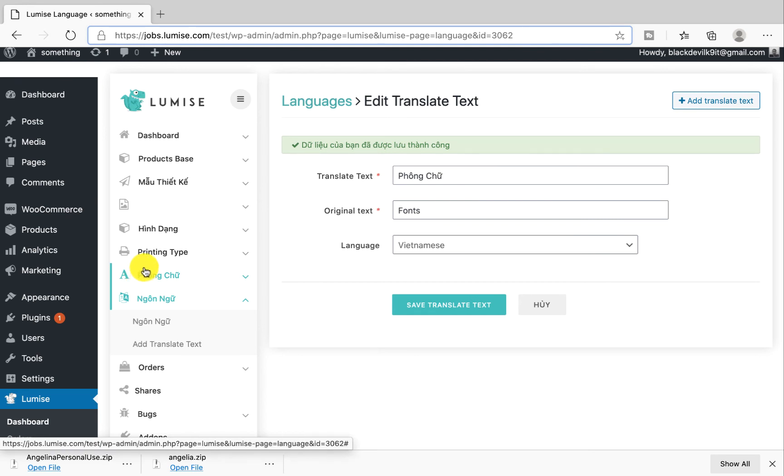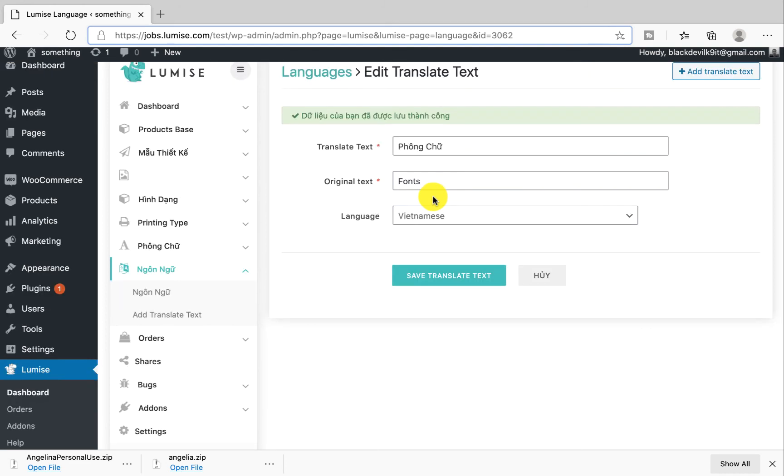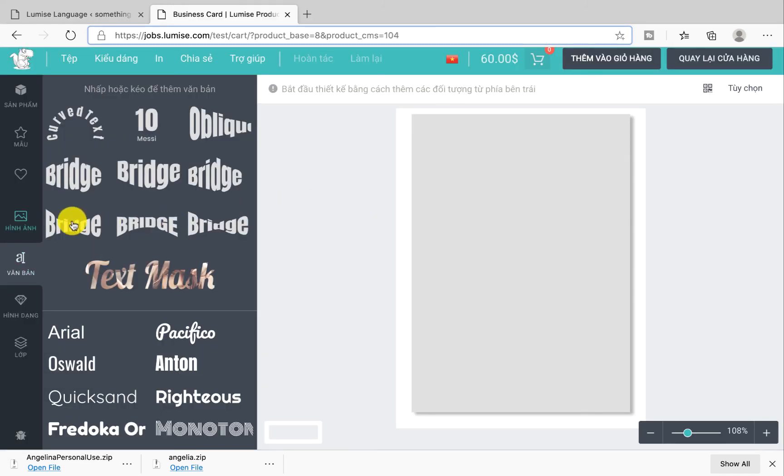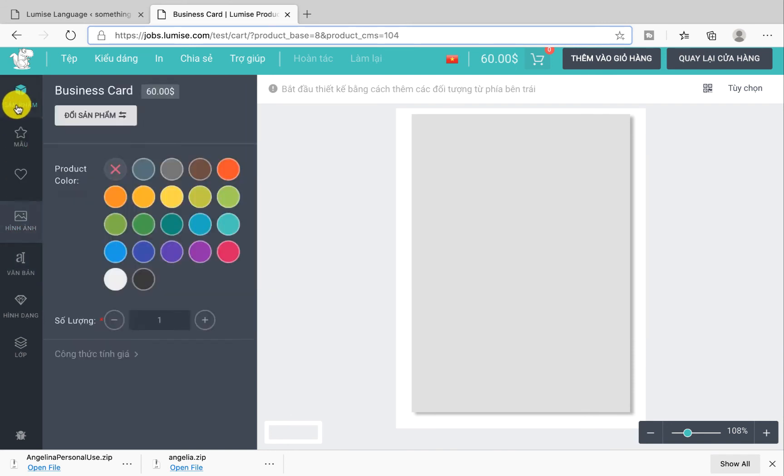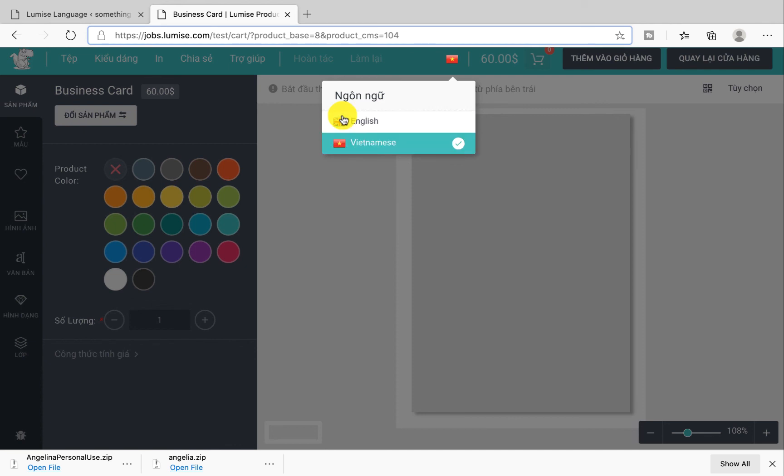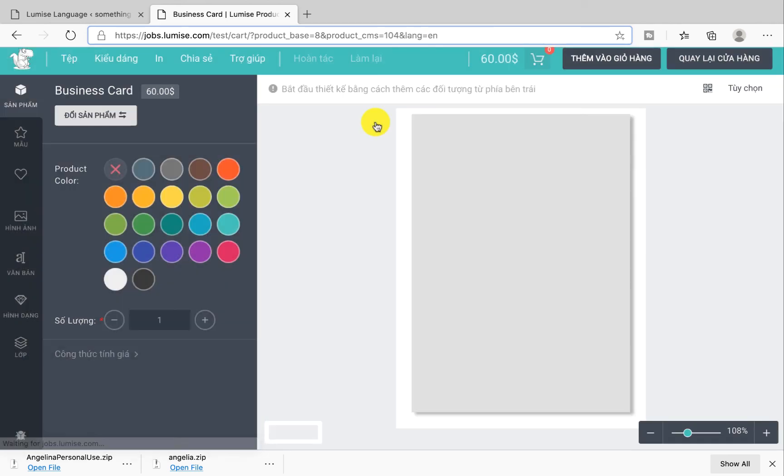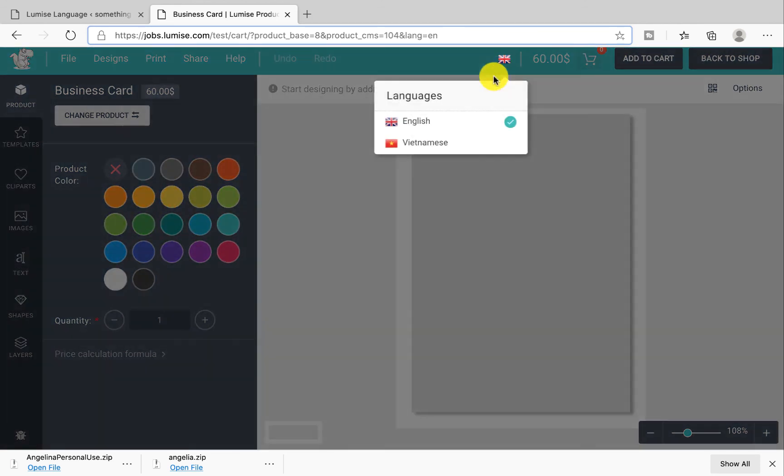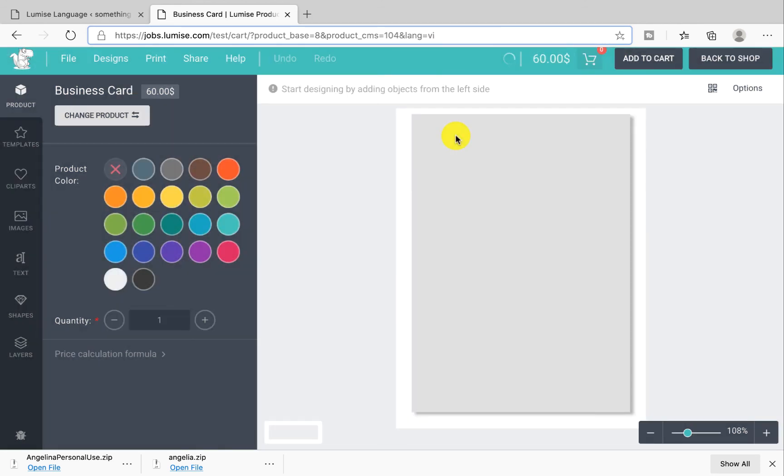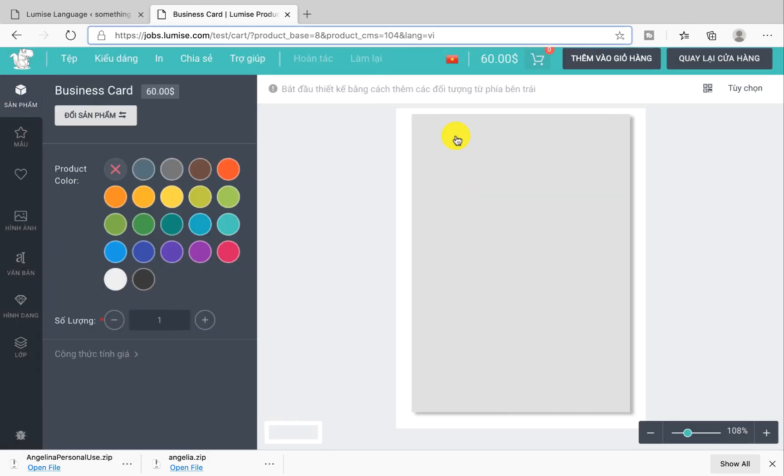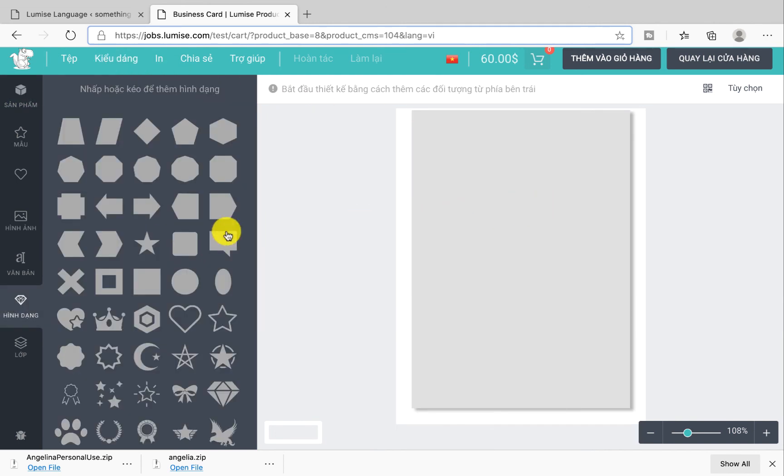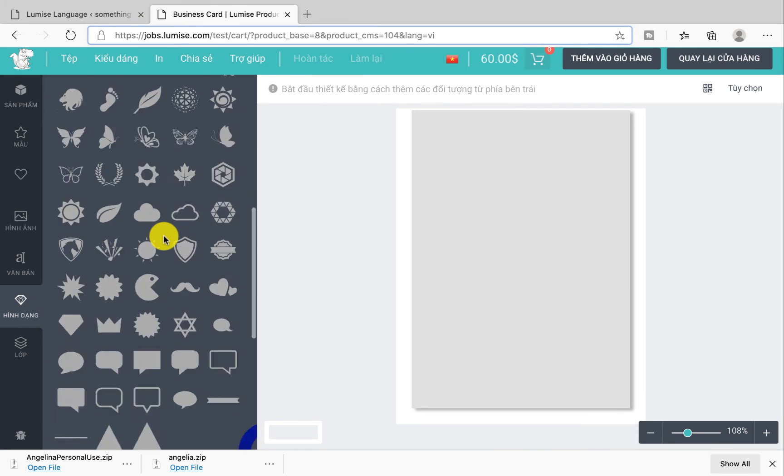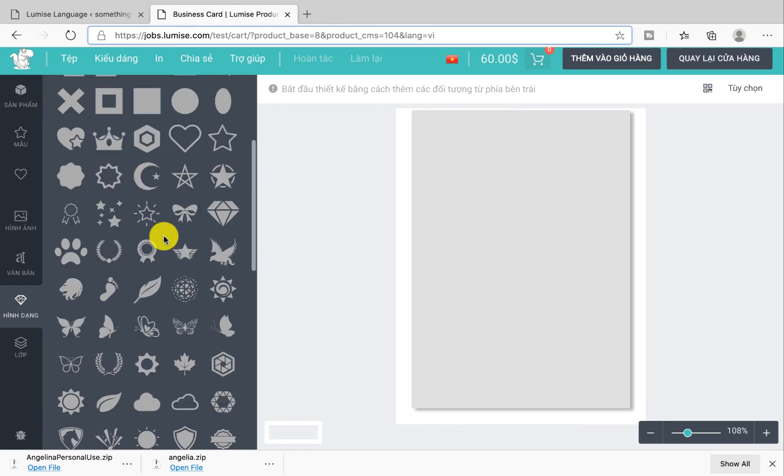Now I'm going to go ahead and check in the frontend. As you can see over here, now we can switch between two languages, which is English and Vietnamese. This is English for the editor, and then I switch to Vietnamese. All of the text are now translated. Now your customer in Vietnam can easily use this editor to design their product.